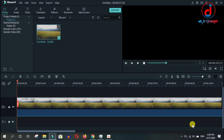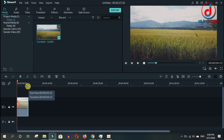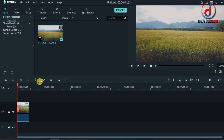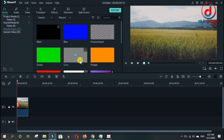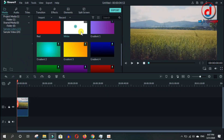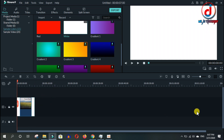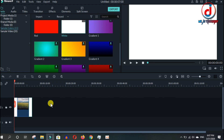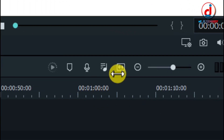Kati portion chaincha tyaga split garnu. Then, sample color maa gara ra white background lai drag gara ra first maa rakhinu. Tahi white background last maa poni rakhinu. Pachhi, yo icon maa click garnu.